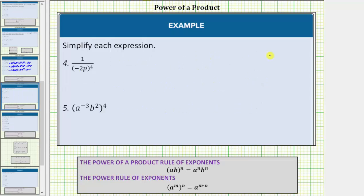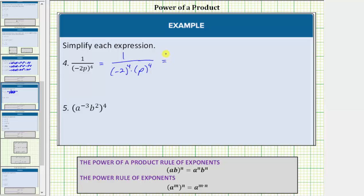In number four we have (-2p)⁴, a base of negative two times p, raised to the fourth power. To simplify, we raise both factors inside the parentheses to the fourth power, giving us (-2)⁴ times p⁴ in the denominator. Negative two raised to the fourth power means four factors of negative two, which equals positive sixteen. The expression simplifies to 1 over 16p⁴.